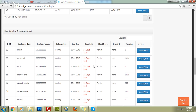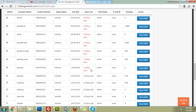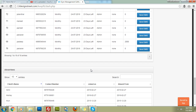Then we have membership renewals — this is a very important part. The software will alert you 15 days before the expiry of a gym membership, showing the bill number, customer name, and how many days are left.